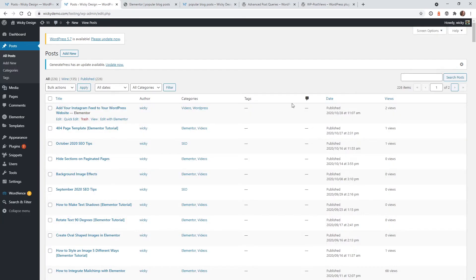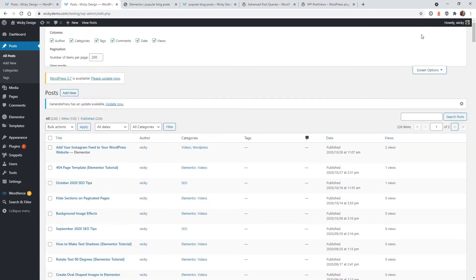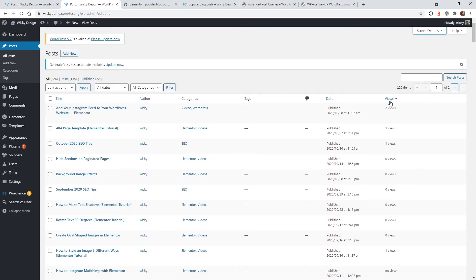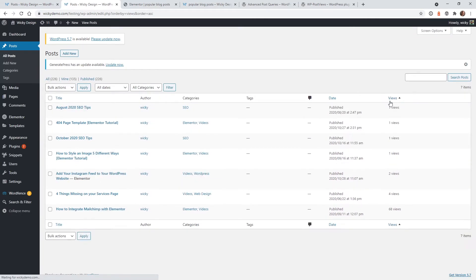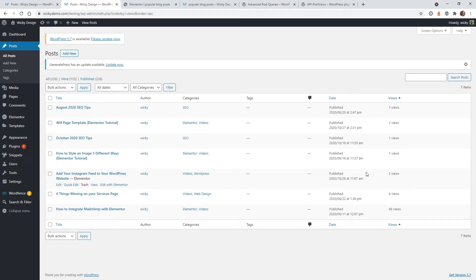Now after that's activated, if you head over to your posts, you're going to see a new section here called Views. And if for some reason you're not seeing this, you could just go up to Screen Options and make sure that Views is active. So when you first install the plugin, all of your blog posts are going to say zero. And so I've already installed this and done some testing. And a few of the pages I have visited on the front end have been logged as a view.